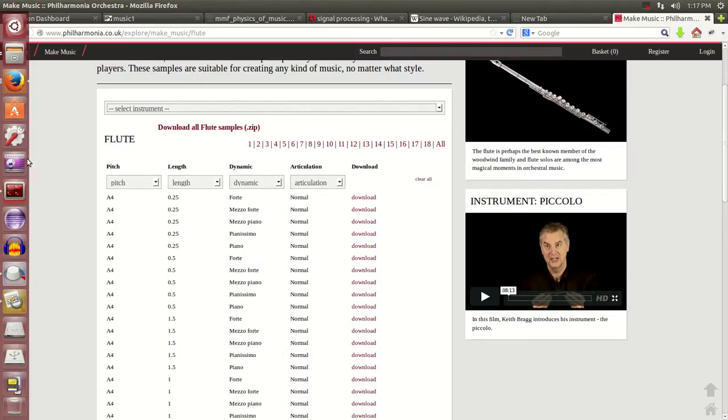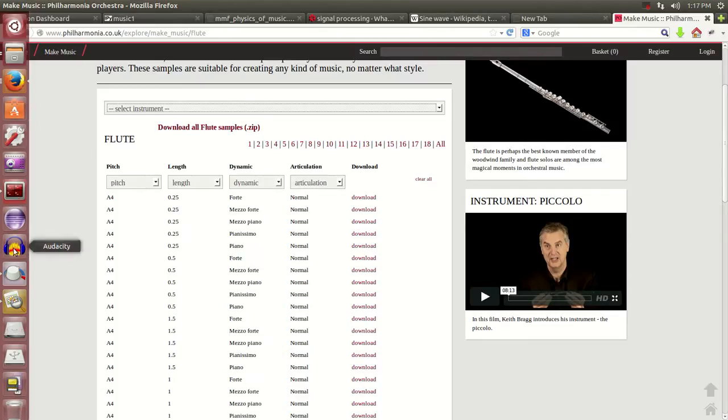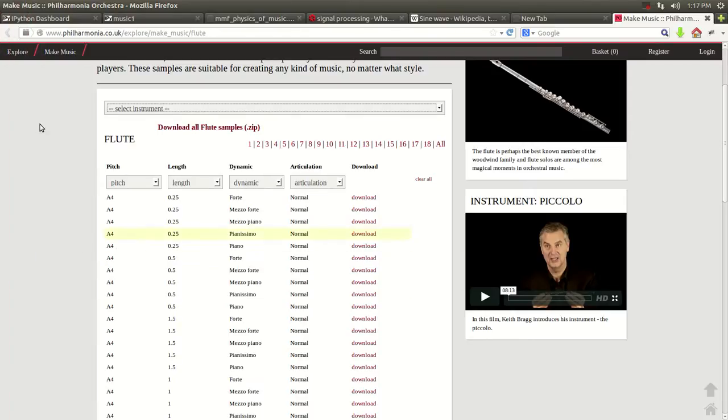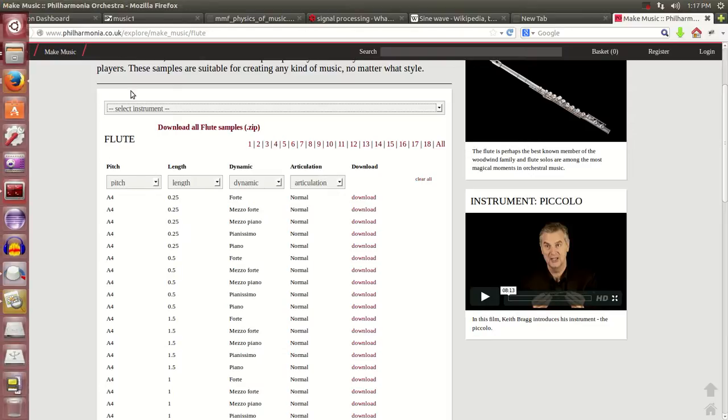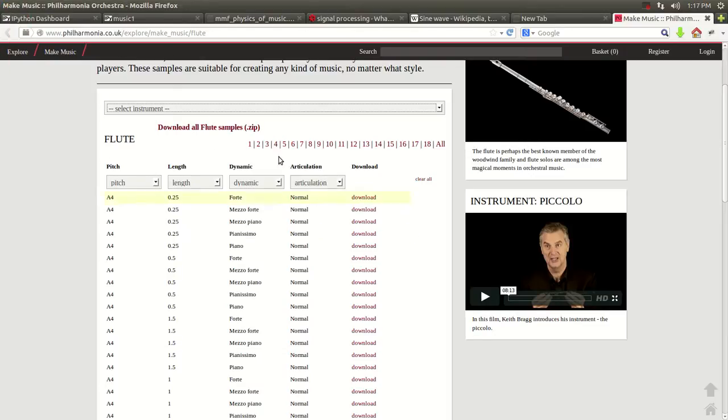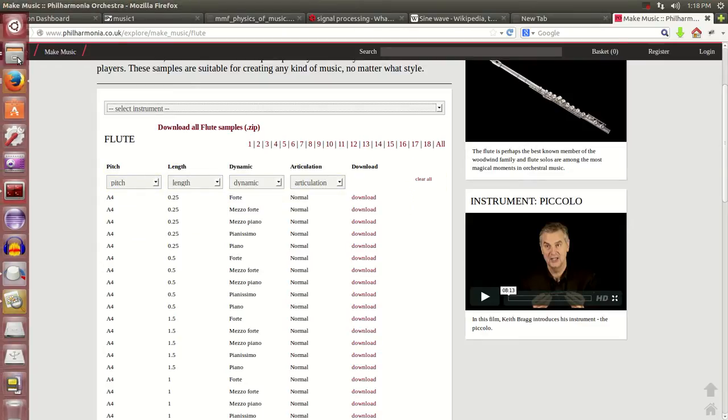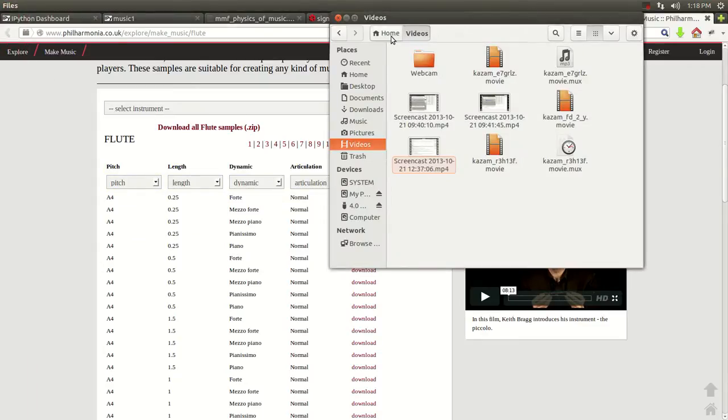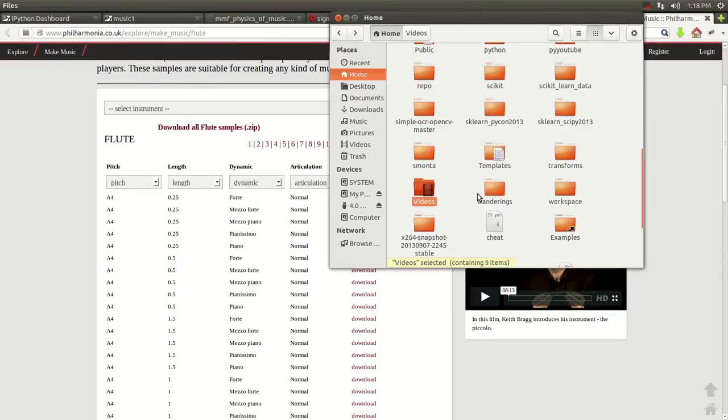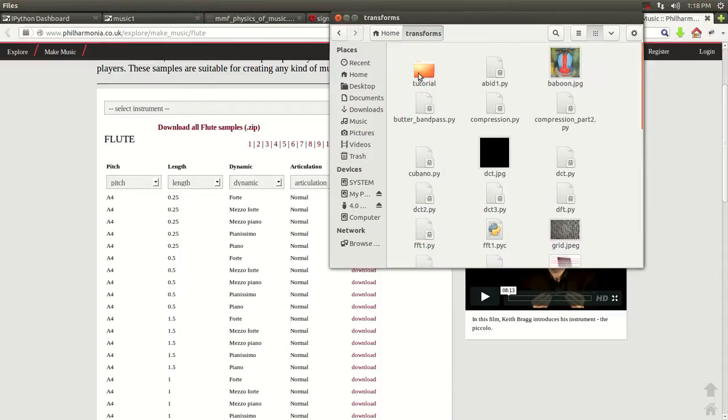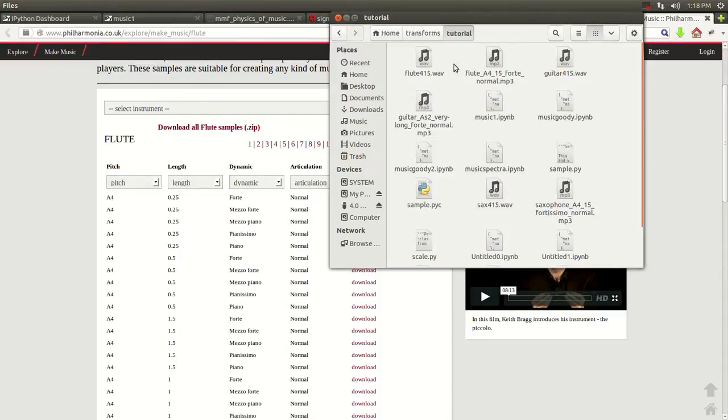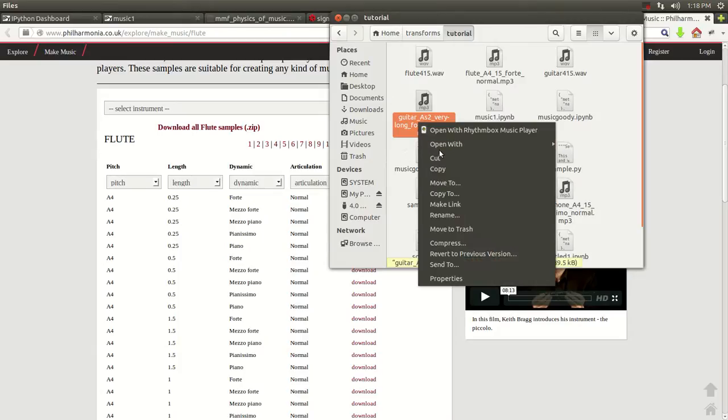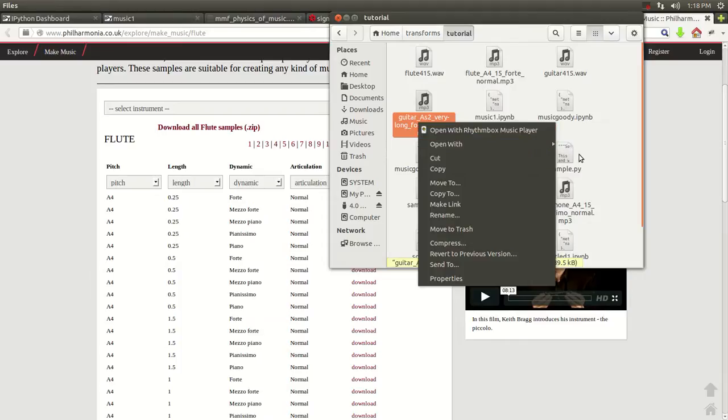It's this program right here. It's a great program. I use it all the time for editing audio and all different things. It's a really nice program and it's free. And you can just get it from Software Center. And once you downloaded the sample file from this website right here, you go wherever you downloaded it.